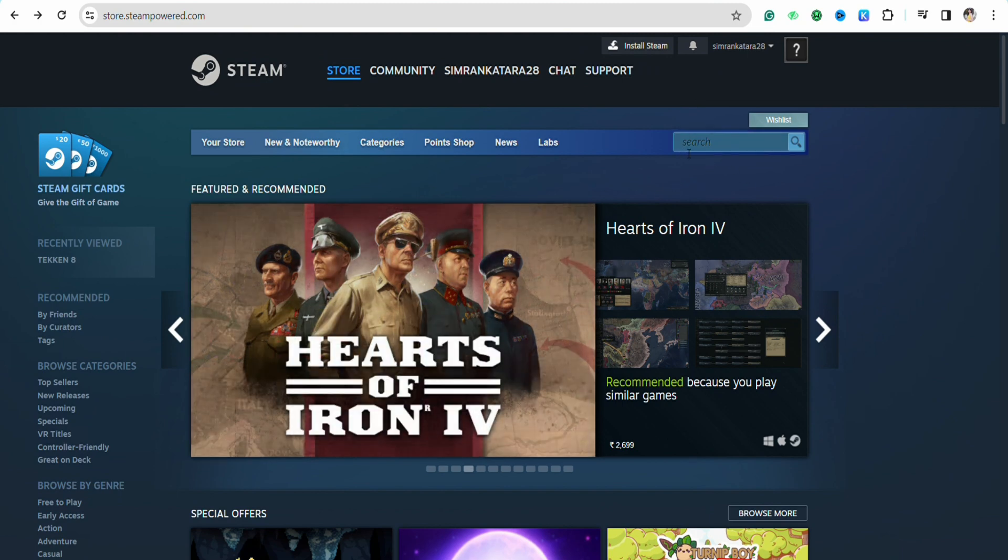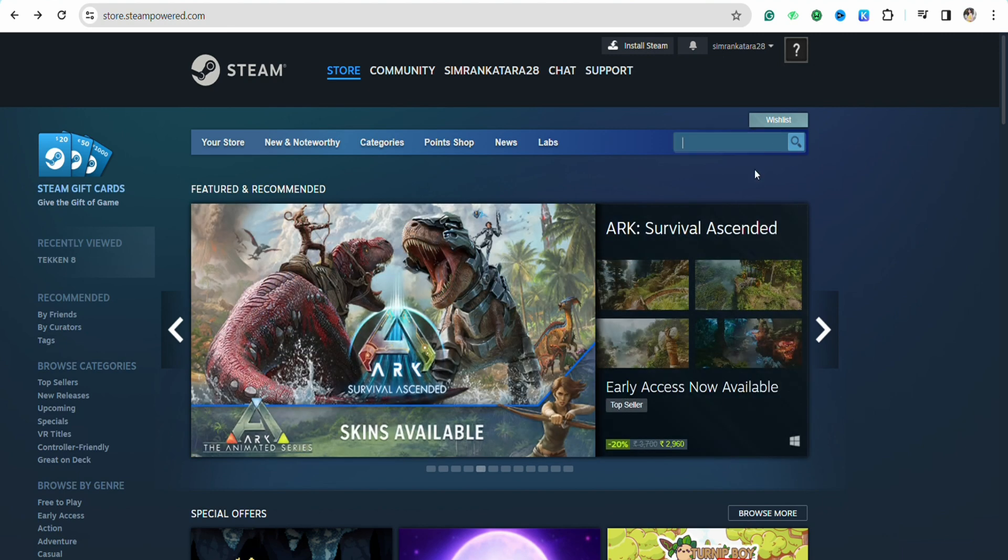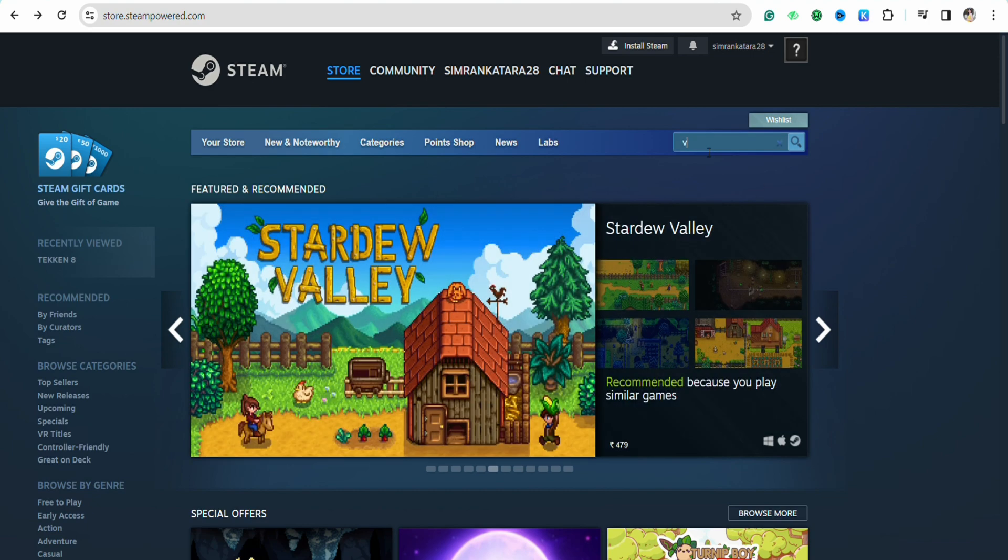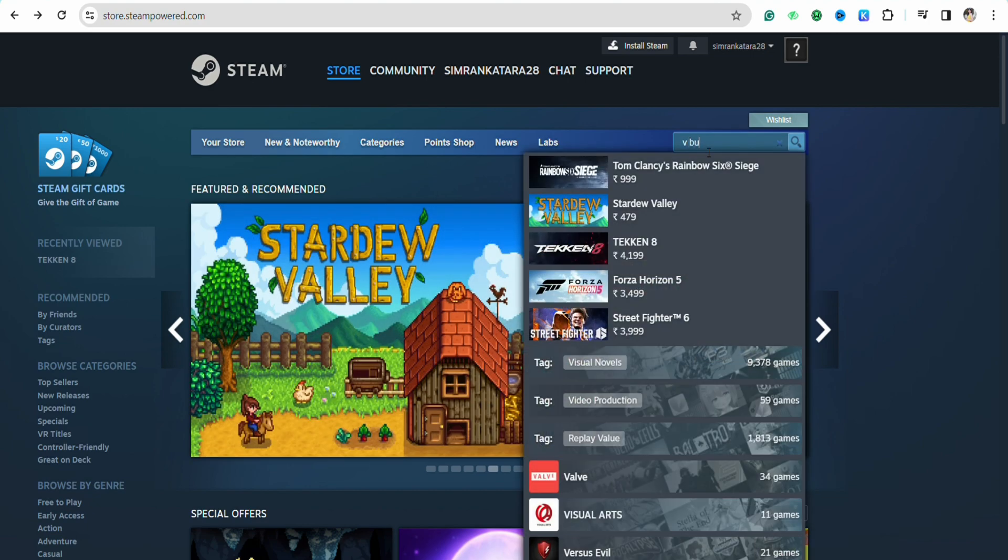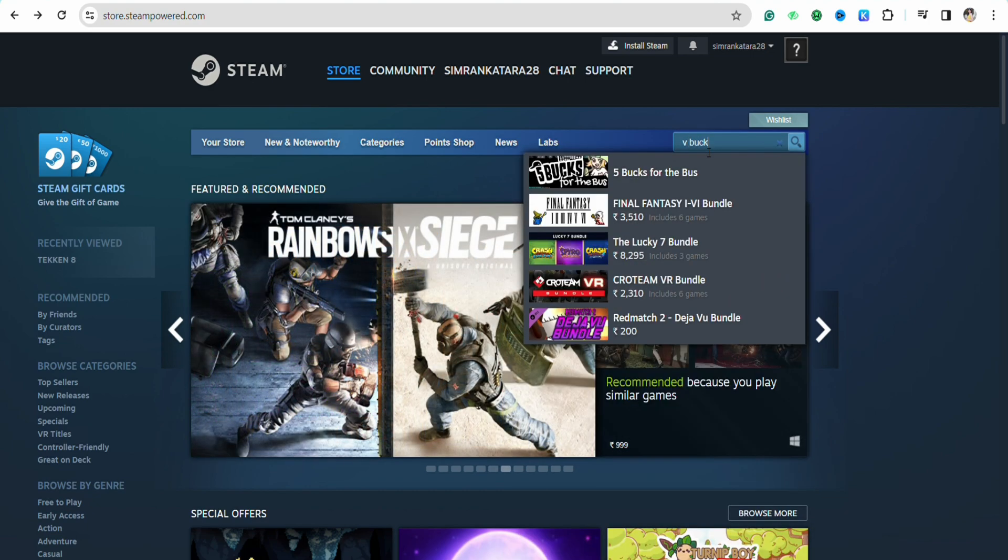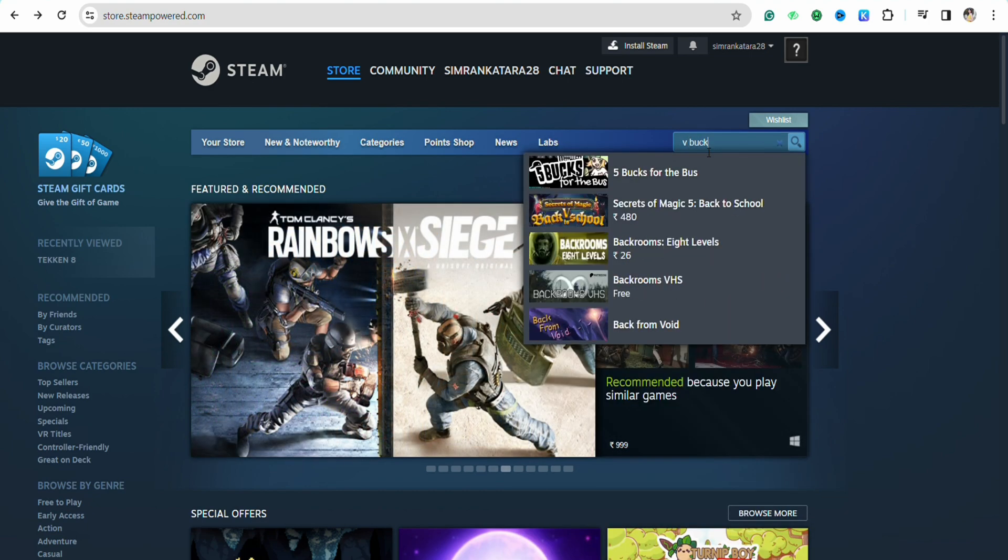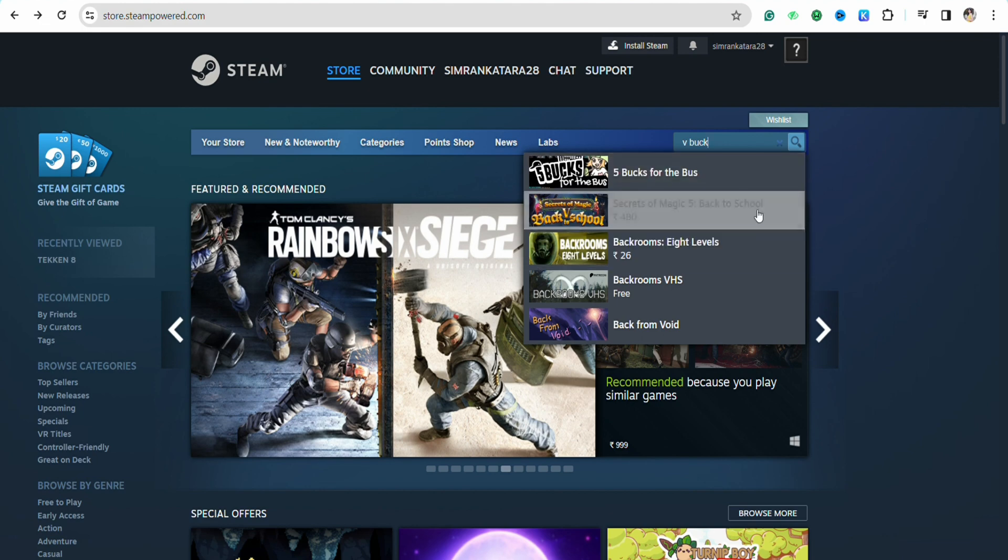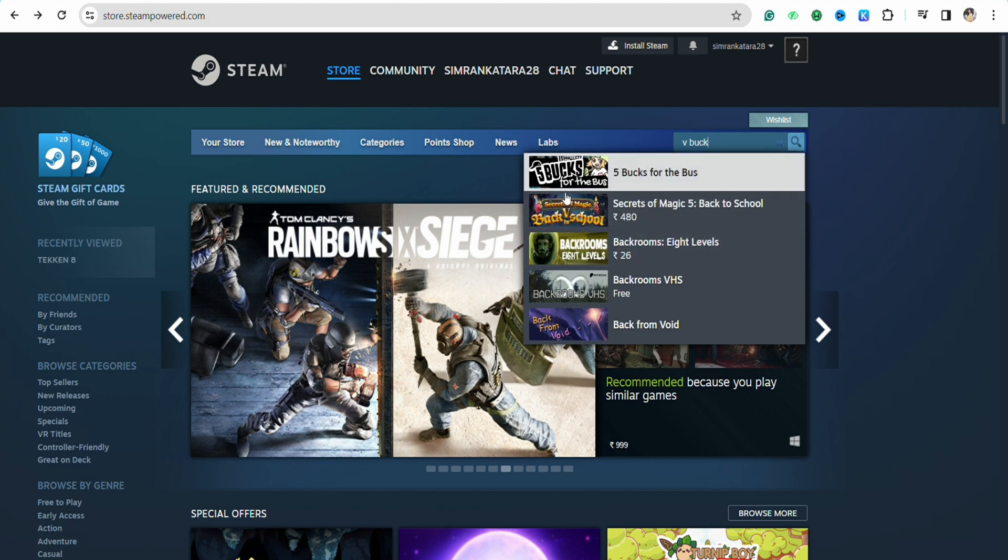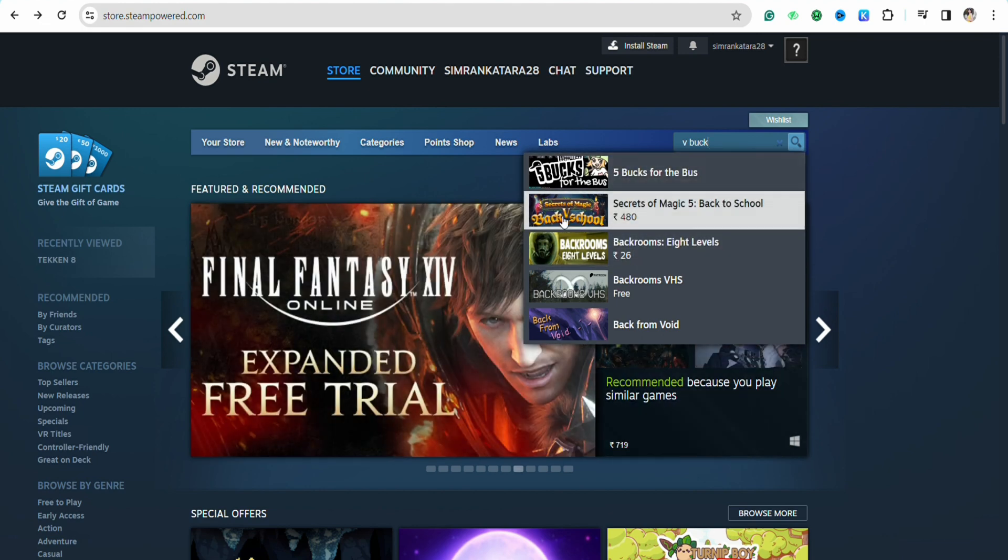Over here, search for the product or the game or anything that you would want to buy from your Steam account. For example, I want to buy some gift card or V-bucks. Simply search for the product that you would want to buy. For example, I am going for the Secret of Magic Back to School cards.